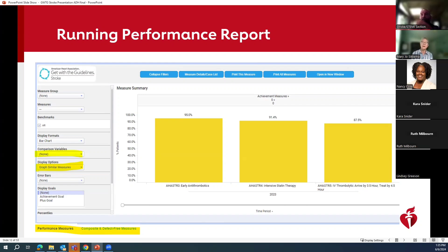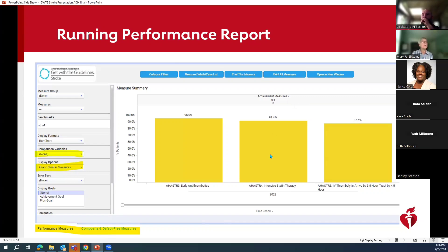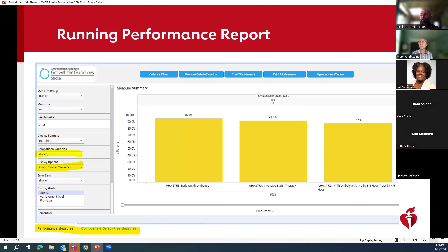If you want to look at a measure and compare it between males and females or filter by race, you can do that. This is where you're going to find that information — under Comparison Variables, you can select those different filters. This is demo data and not real data. When you know what report you want to look deeper in because your performance is below what you want, you can identify what measures you want to examine further. That's the next step of the process — we're going to do a patient record report to look at every patient in that measure and to be able to start to dig down deeper into that data.